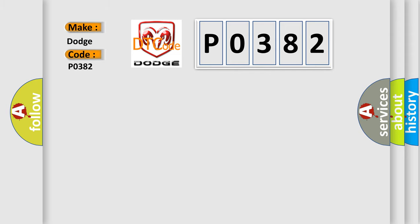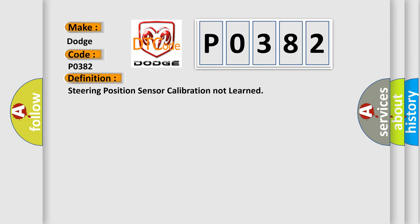The basic definition is: Steering position sensor calibration not learned. And now this is a short description of this DTC code.